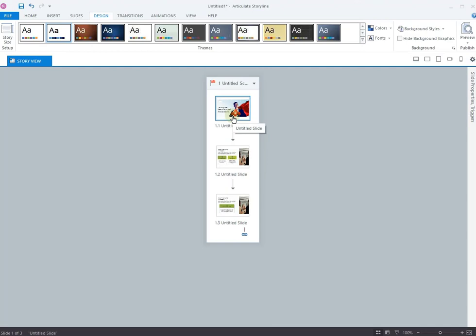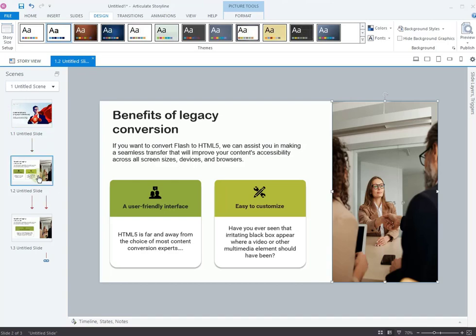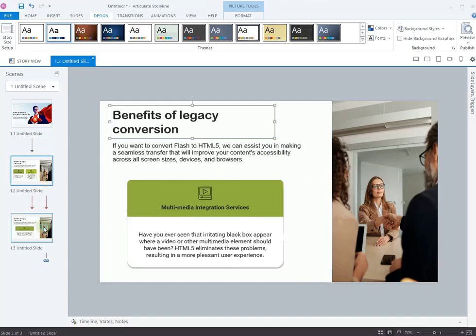Our PowerPoint slides have now been imported. You can see that our slides have been successfully imported same as the PPT sequence.